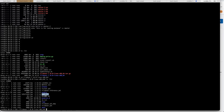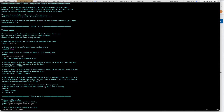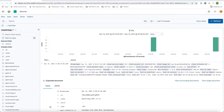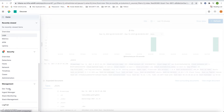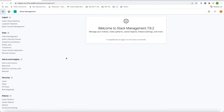First we will configure Filebeat according to our Elasticsearch URL. We need to create a user and role in Elastic Kibana so that Filebeat can push the logs. Go to Stack Management, then Filebeat, and create a role.